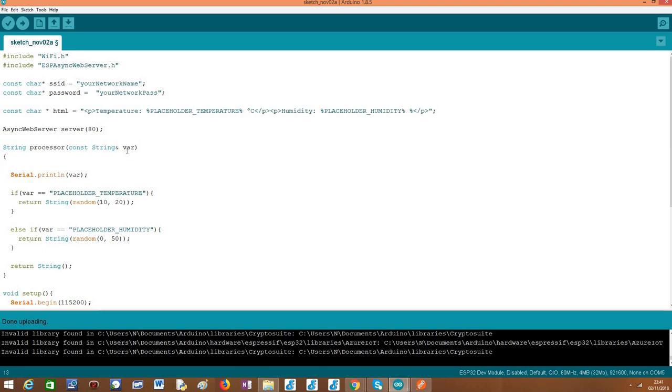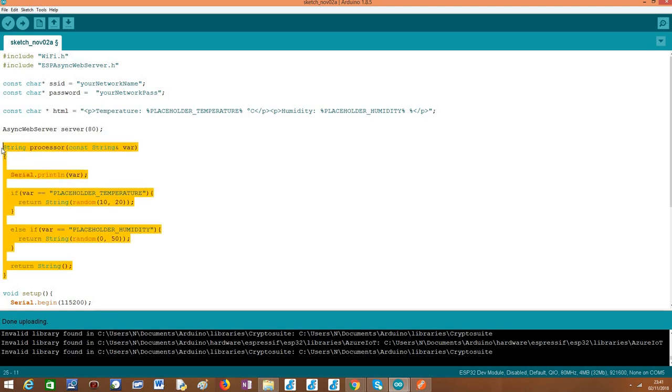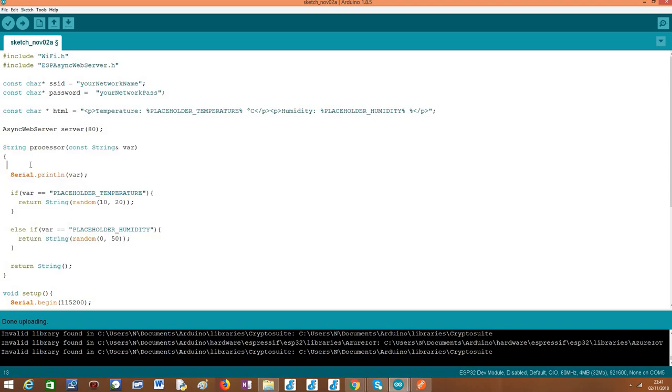In this case, since we have two placeholders, this processor function will be called twice, the first time with the first placeholder and the second time with the second placeholder. In its implementation we are going to print here the value that we have received in the function. As you will see when we test this code this will be called twice because it will print the values of the two placeholders.